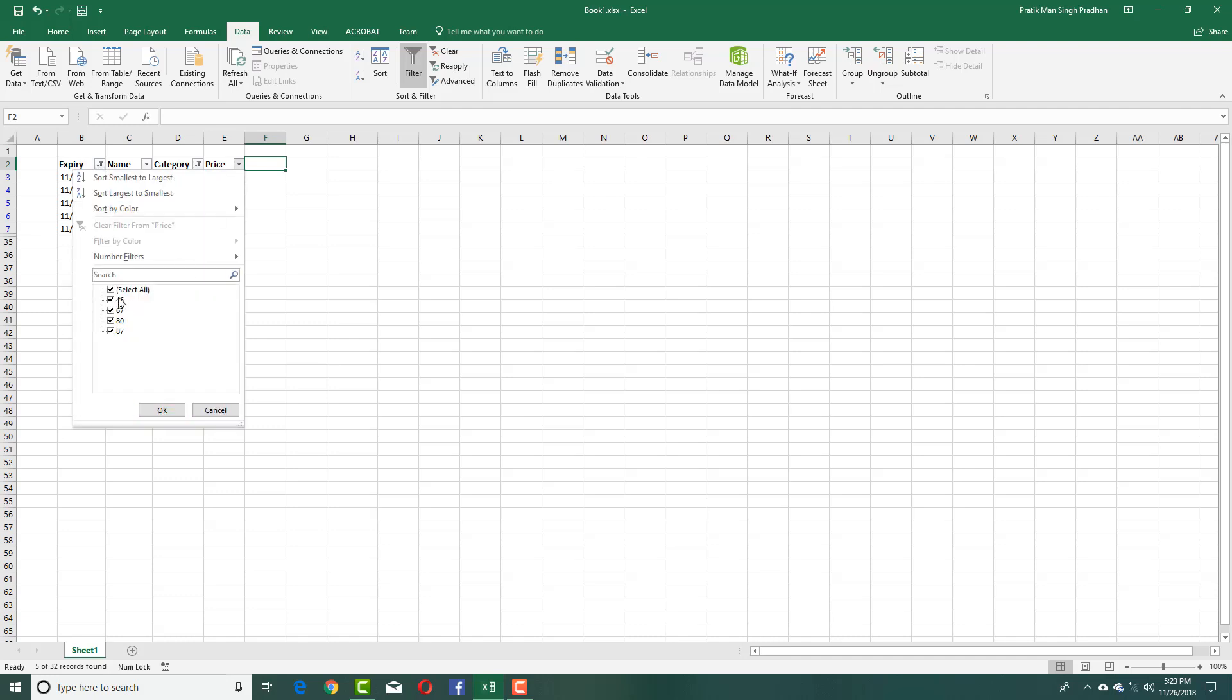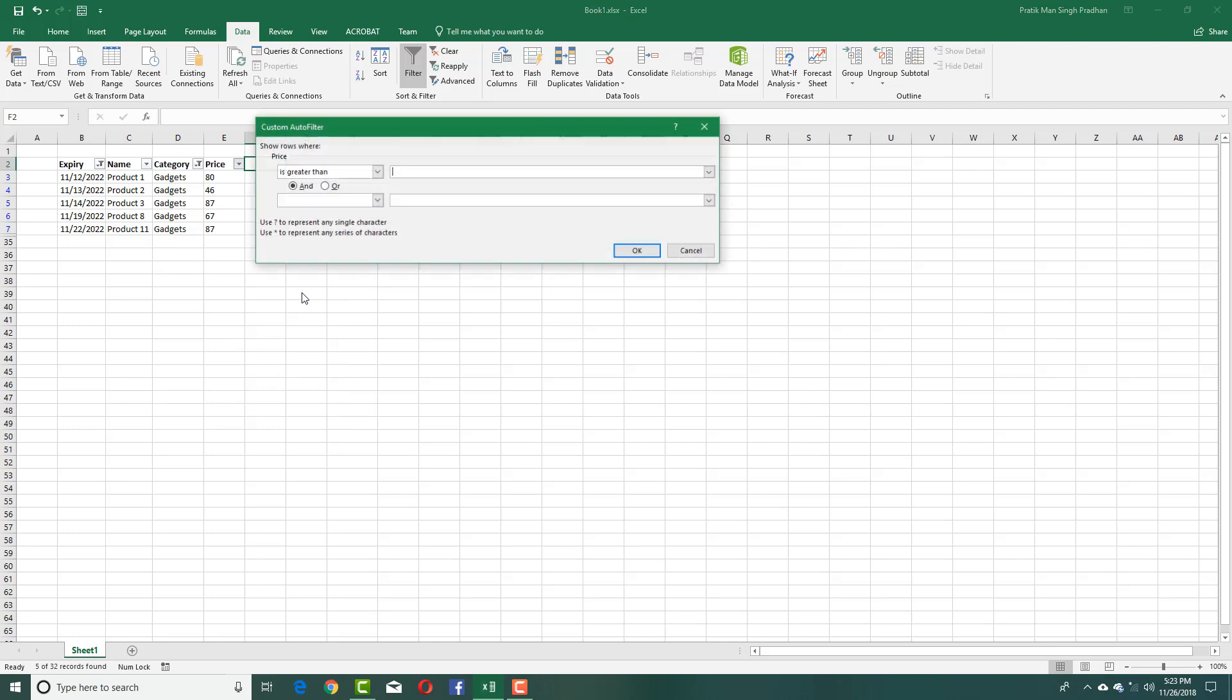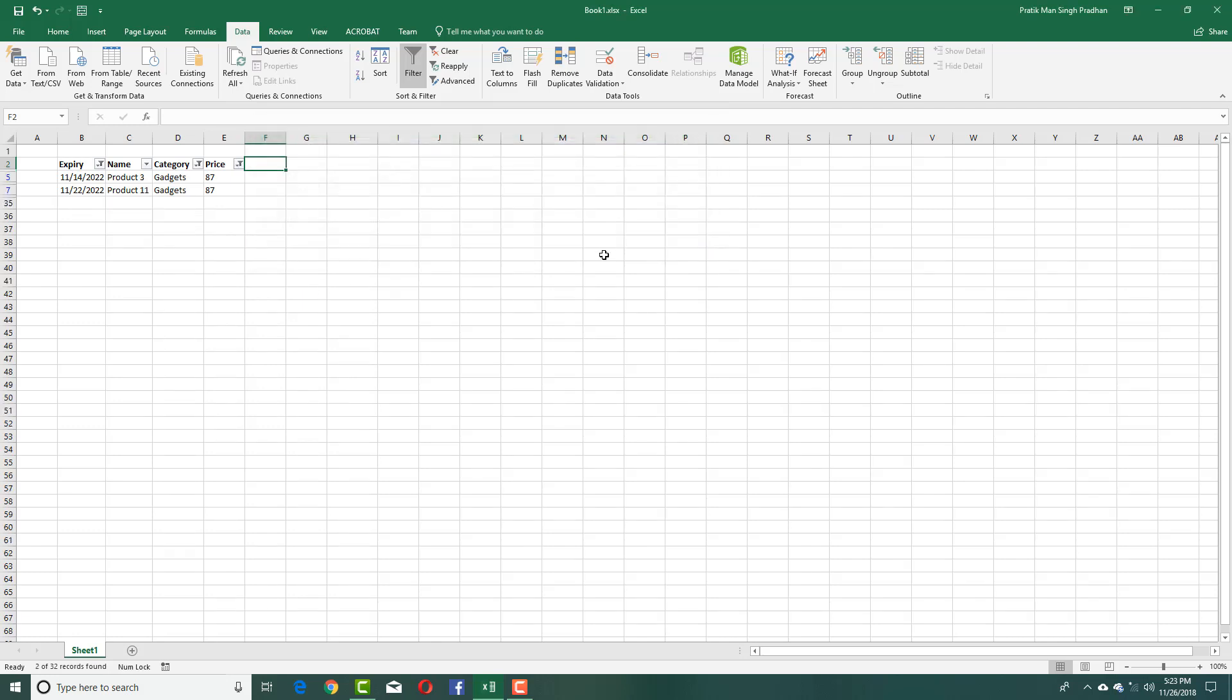Over here you can see that I don't have an option there to do that directly. I can go to Number Filter right here and select Greater Than. I'll enter 80, press OK, and you can see that now only the ones where the price is greater than 80 are shown.